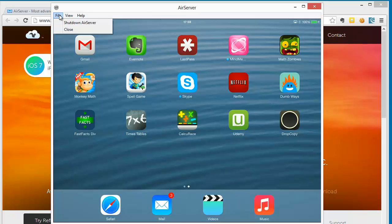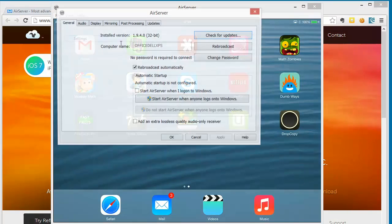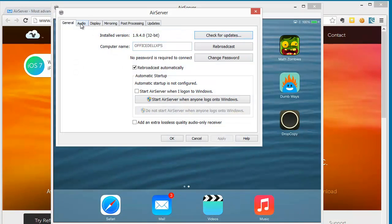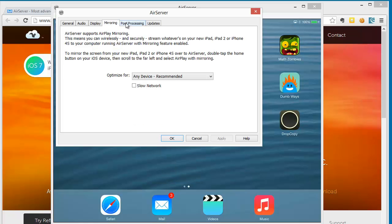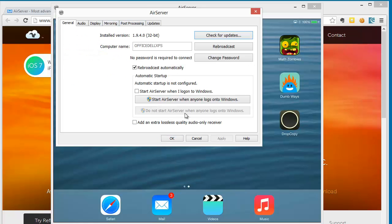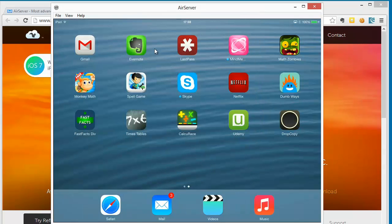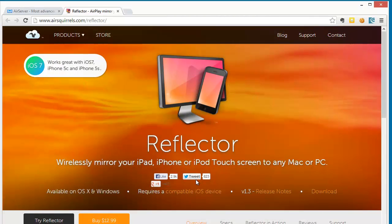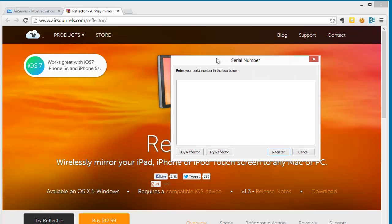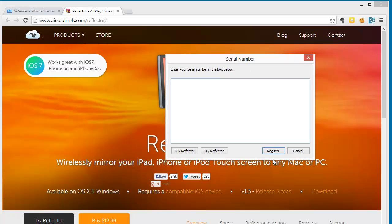So AirServer has quite a lot of options in it. I haven't used any of these settings. They seem to work fine. I'm just running this AirServer in demo mode here. AirServer comes with a 7-day demo. So if I shut down AirServer, then move over to Reflector.